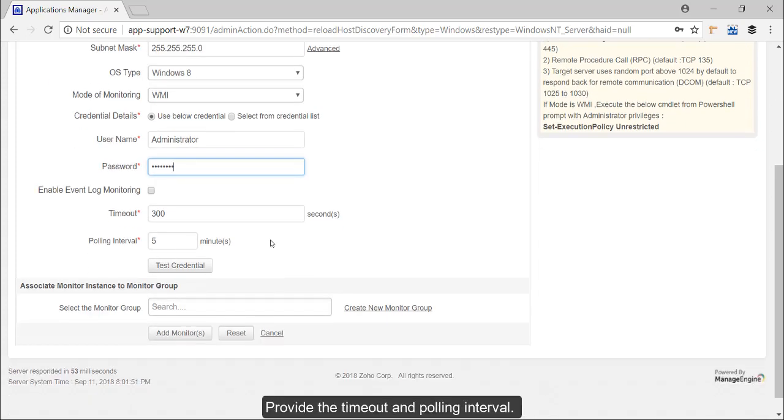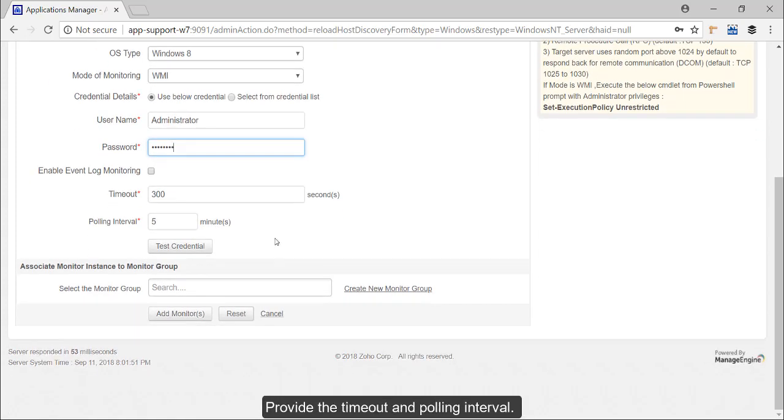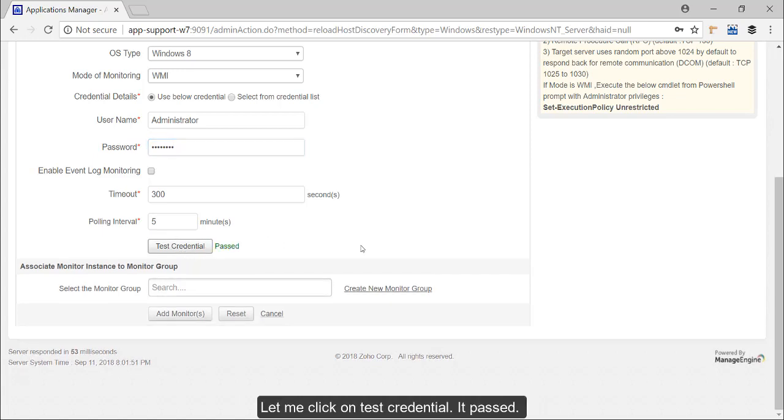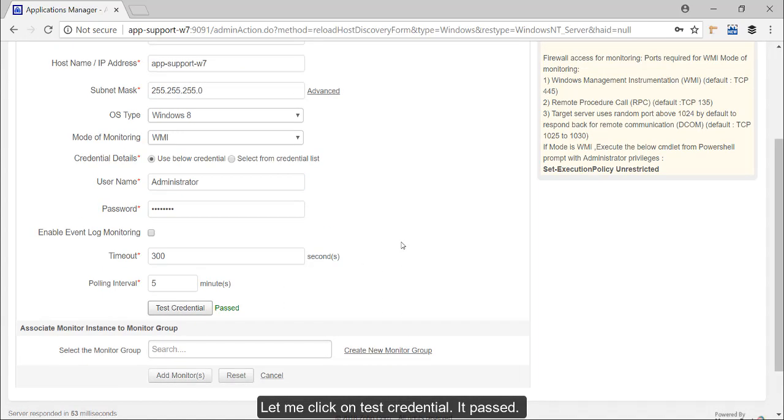Provide the timeout and polling interval and we can click on test credential to check if the details that we have provided here are correct. So let me click on test credential and it got passed which means the data that we have entered is correct.